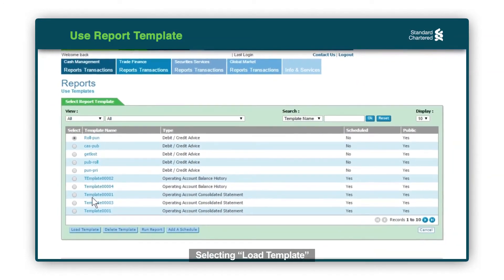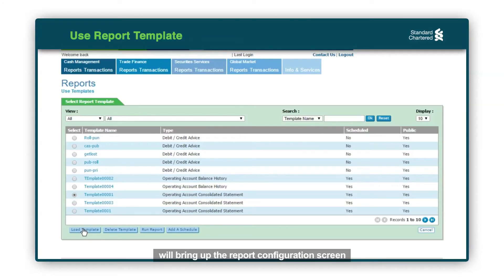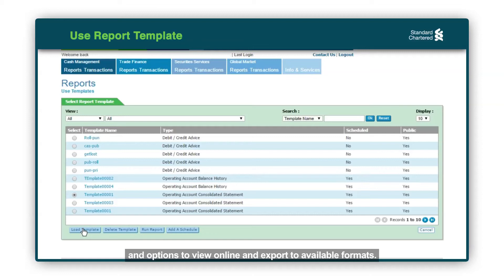Selecting the Load Template will bring up the Report Configuration screen and options to view online and export to available formats.